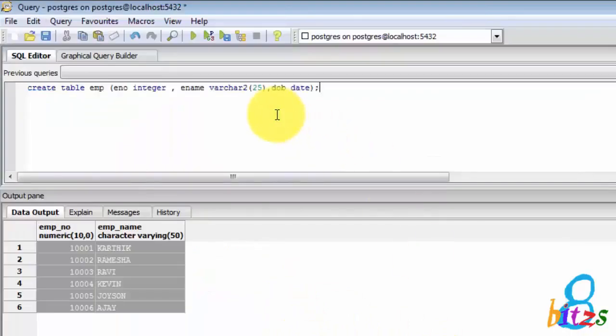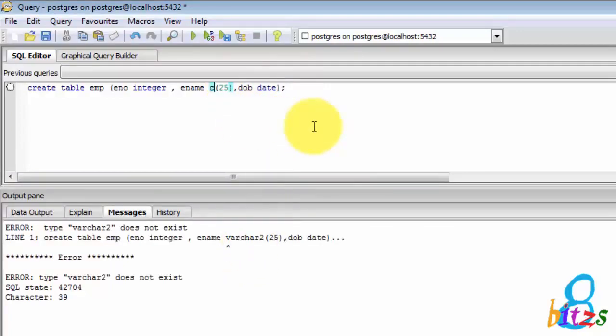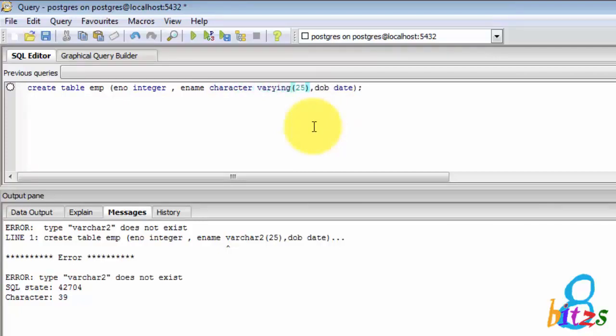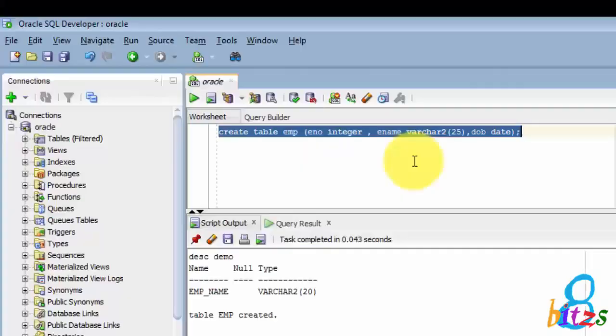The same query I am executing in PostgreSQL. Here I am getting error for VARCHAR2. PostgreSQL doesn't support VARCHAR2 data type. Instead of that, CHARACTER VARYING is supported. Here the name is different but the data types are same. So if I execute, the table is created.